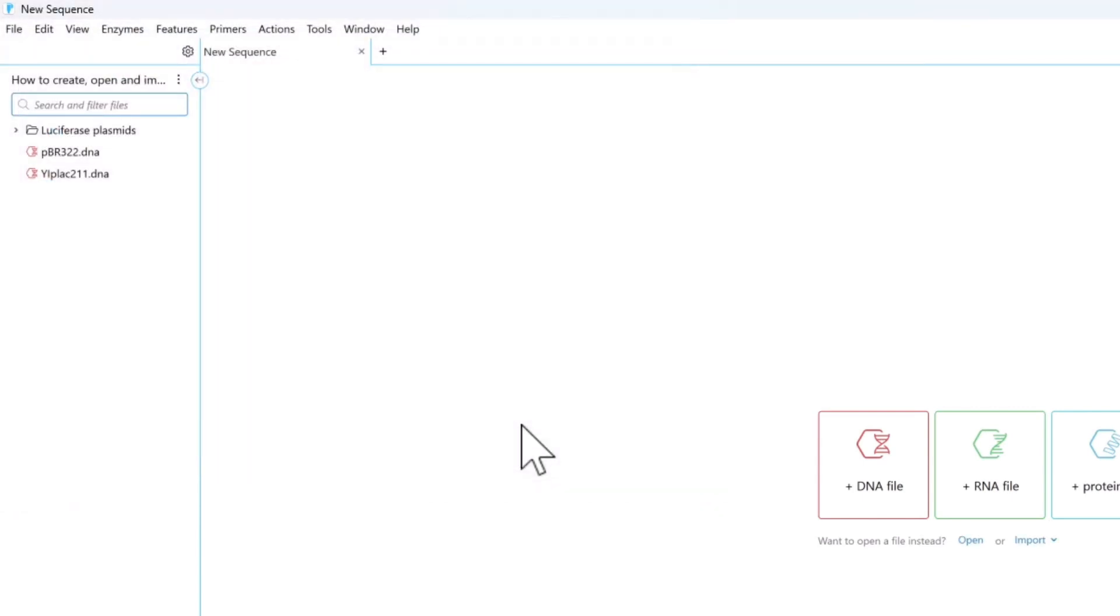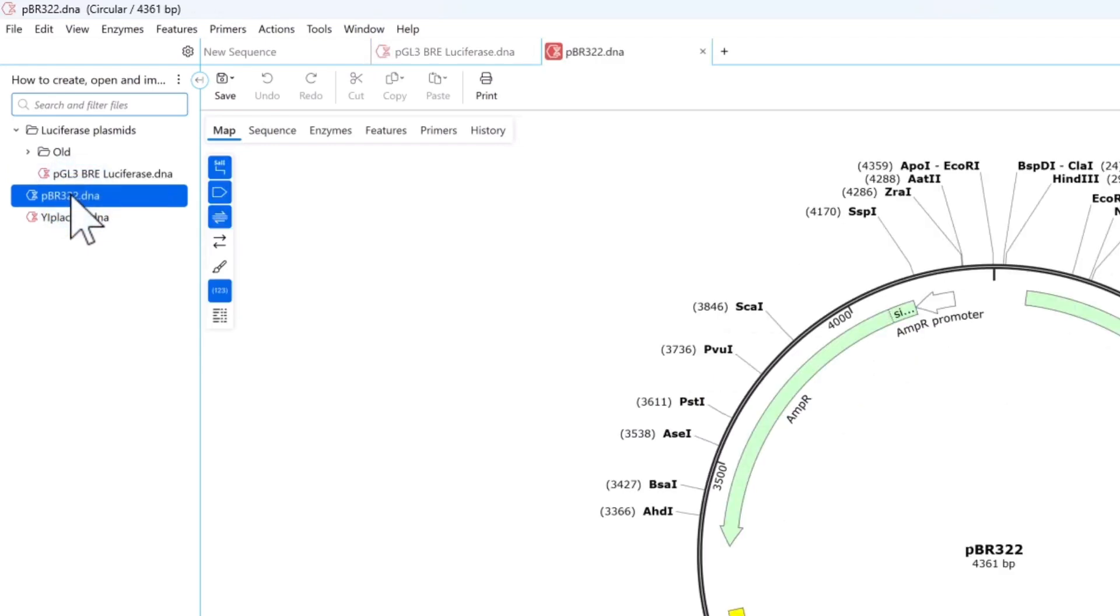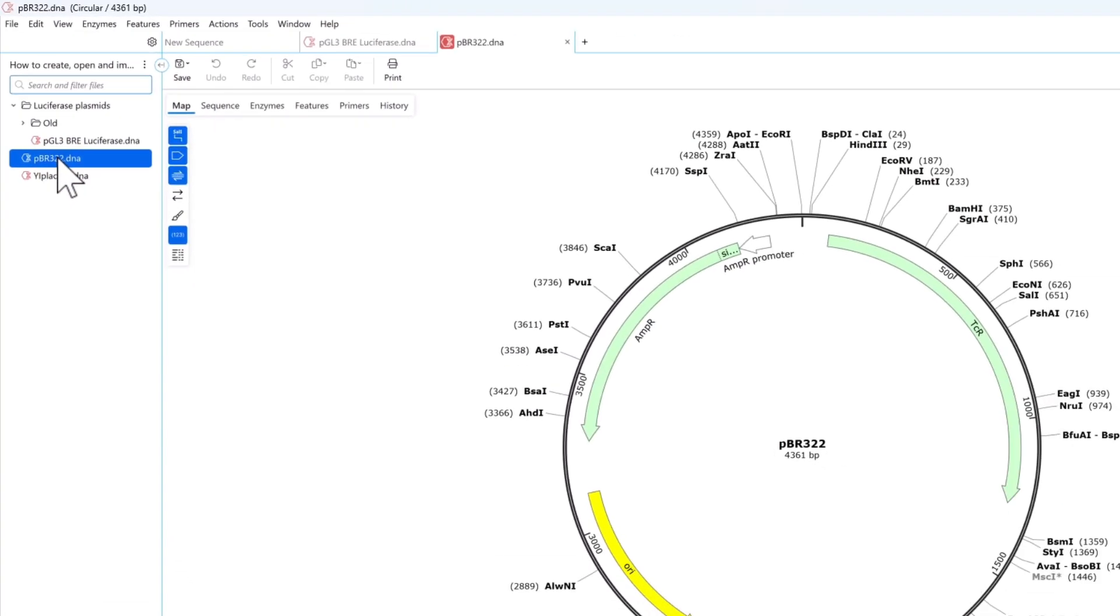The project side panel displays the folder with all the files it contains listed. Select a file to preview it, or double-click to open in a new tab.